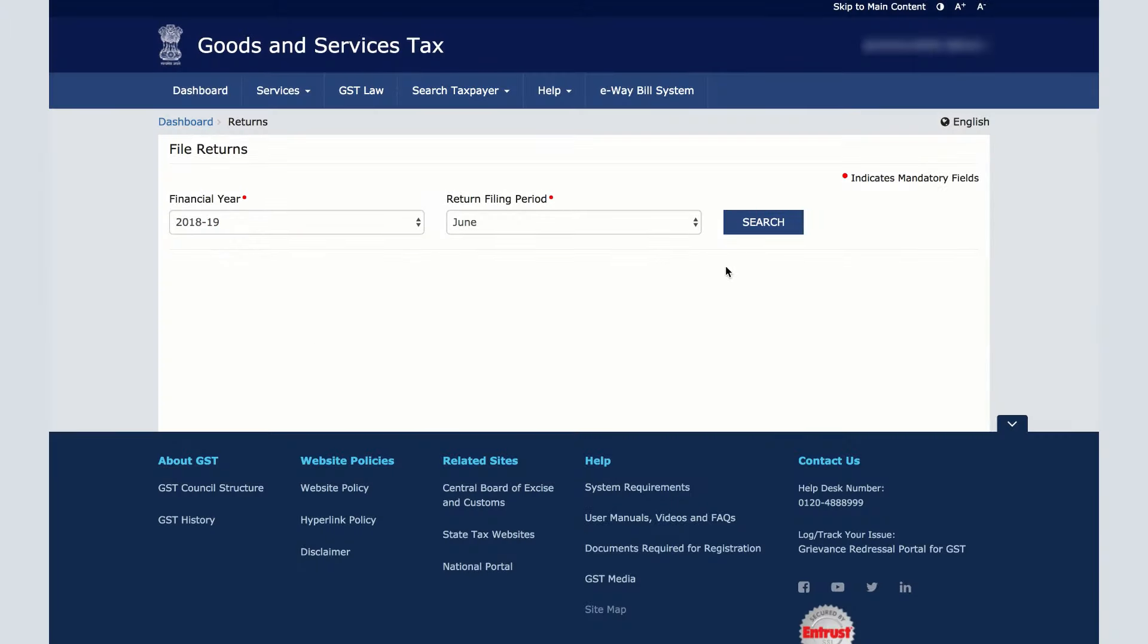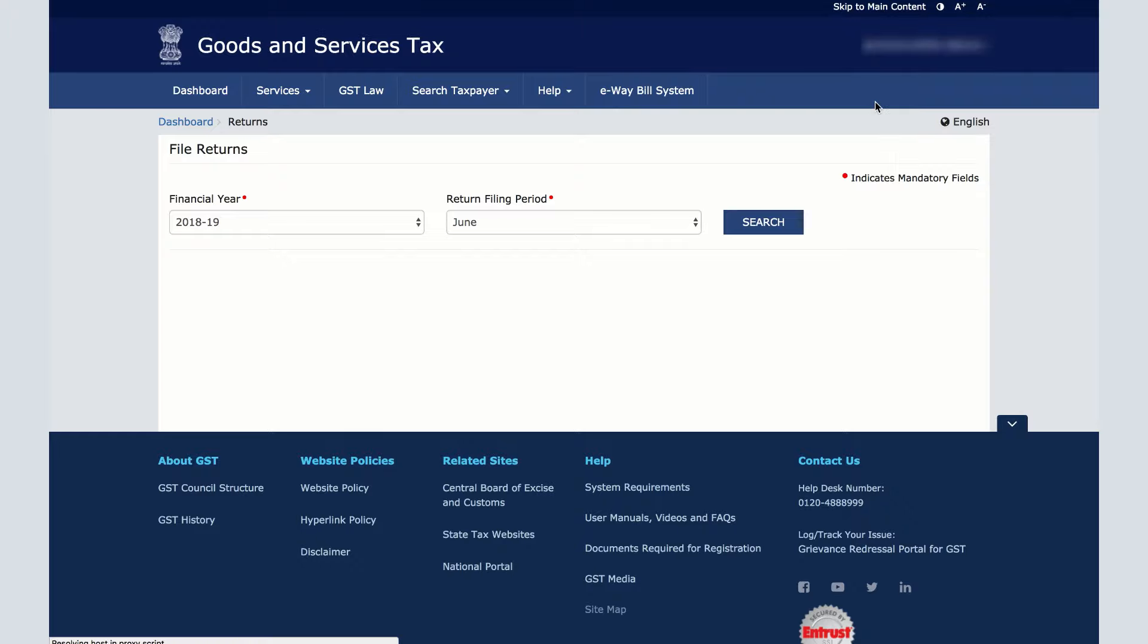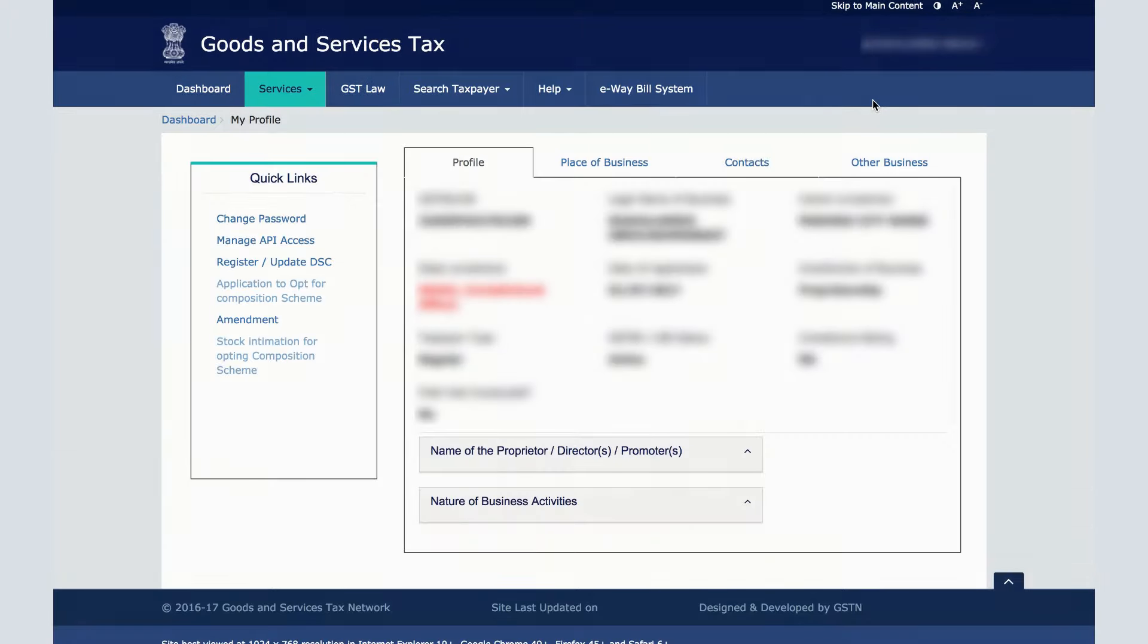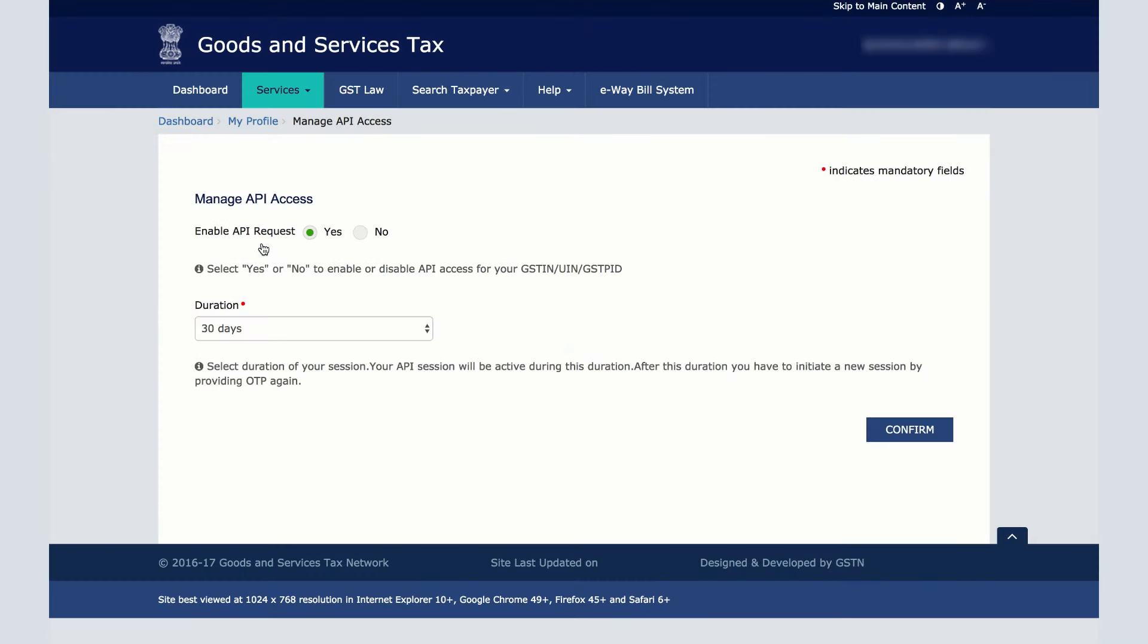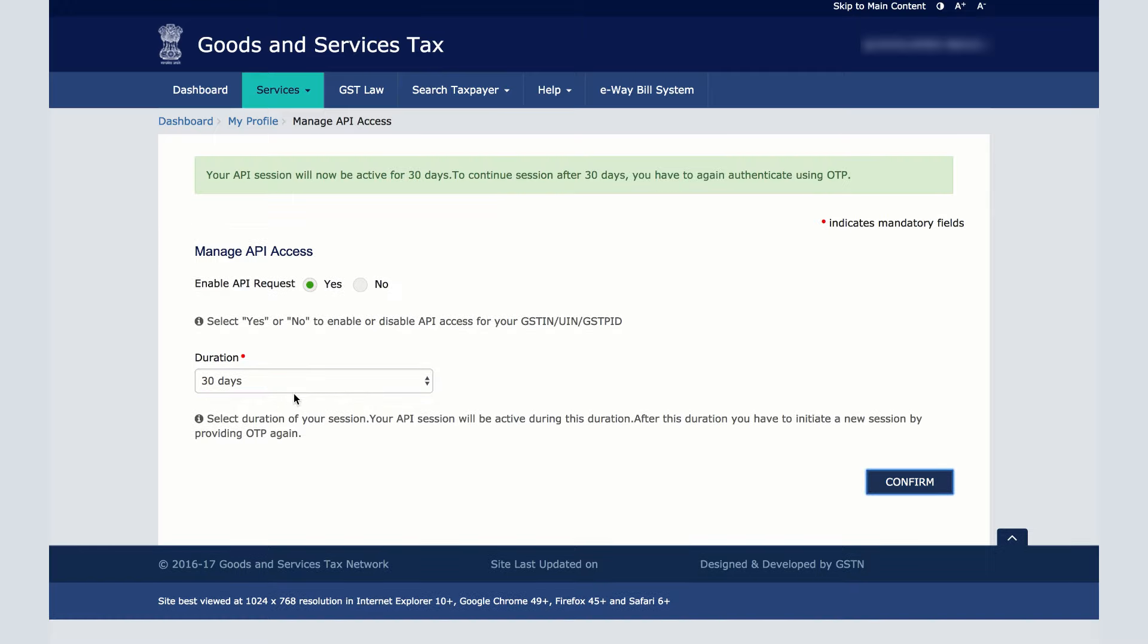Login to the GSTN portal and click on My Profile. Then click on Manage API access. Check yes under Enable API request. Then select the duration as per your preference and then click confirm. You have successfully enabled the API access.